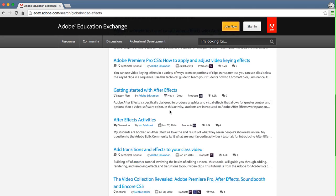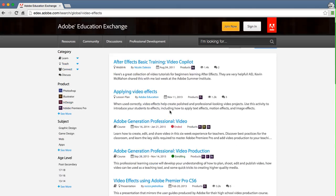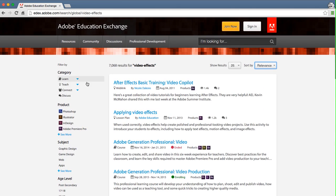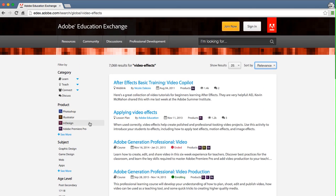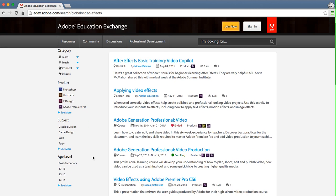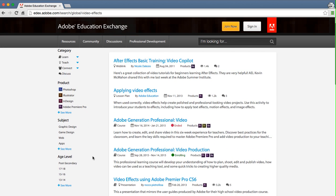To refine your results, you'll want to use the filtering options on the left. There are four different filtering sections: category, product, subject, and age level.